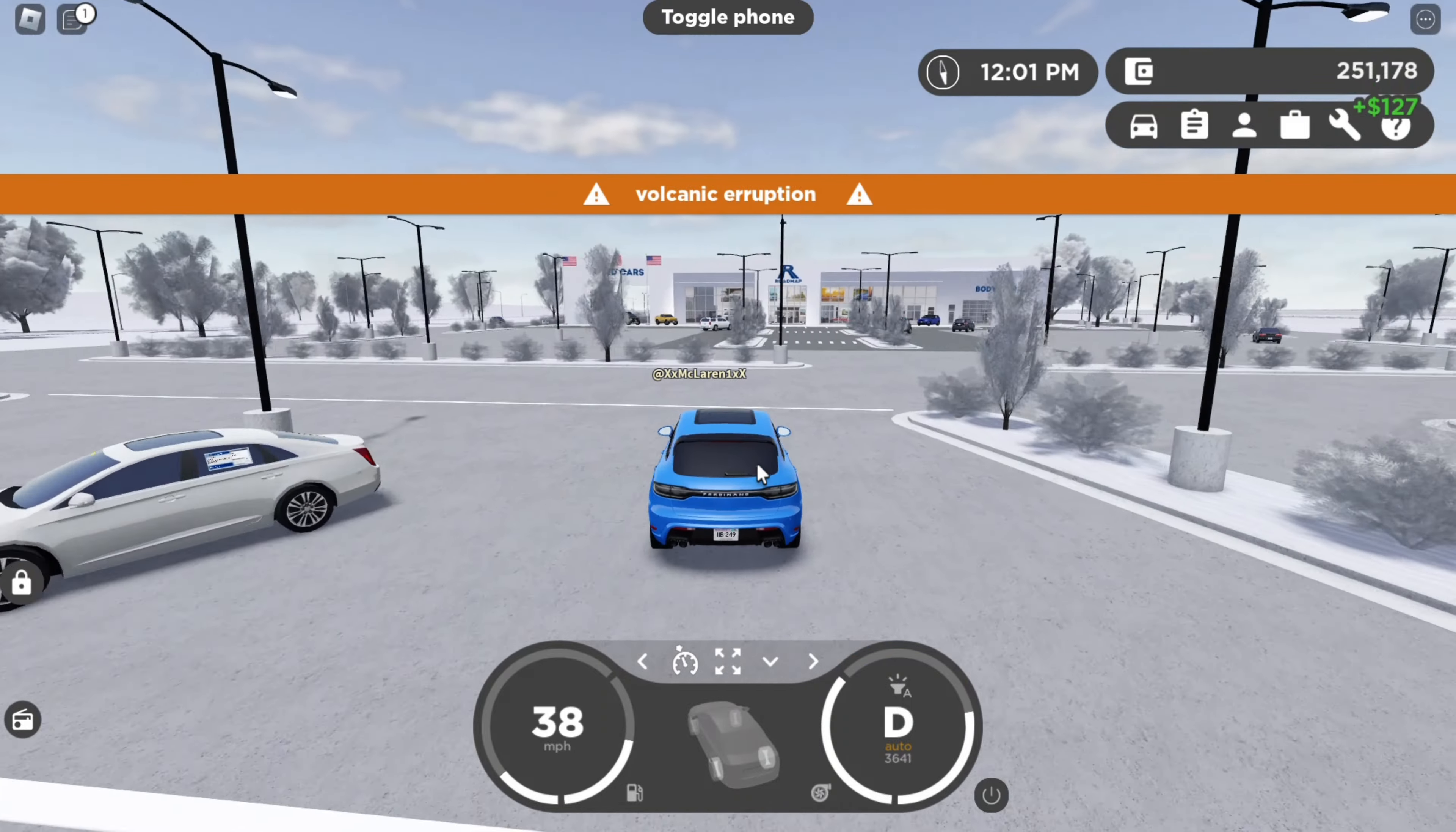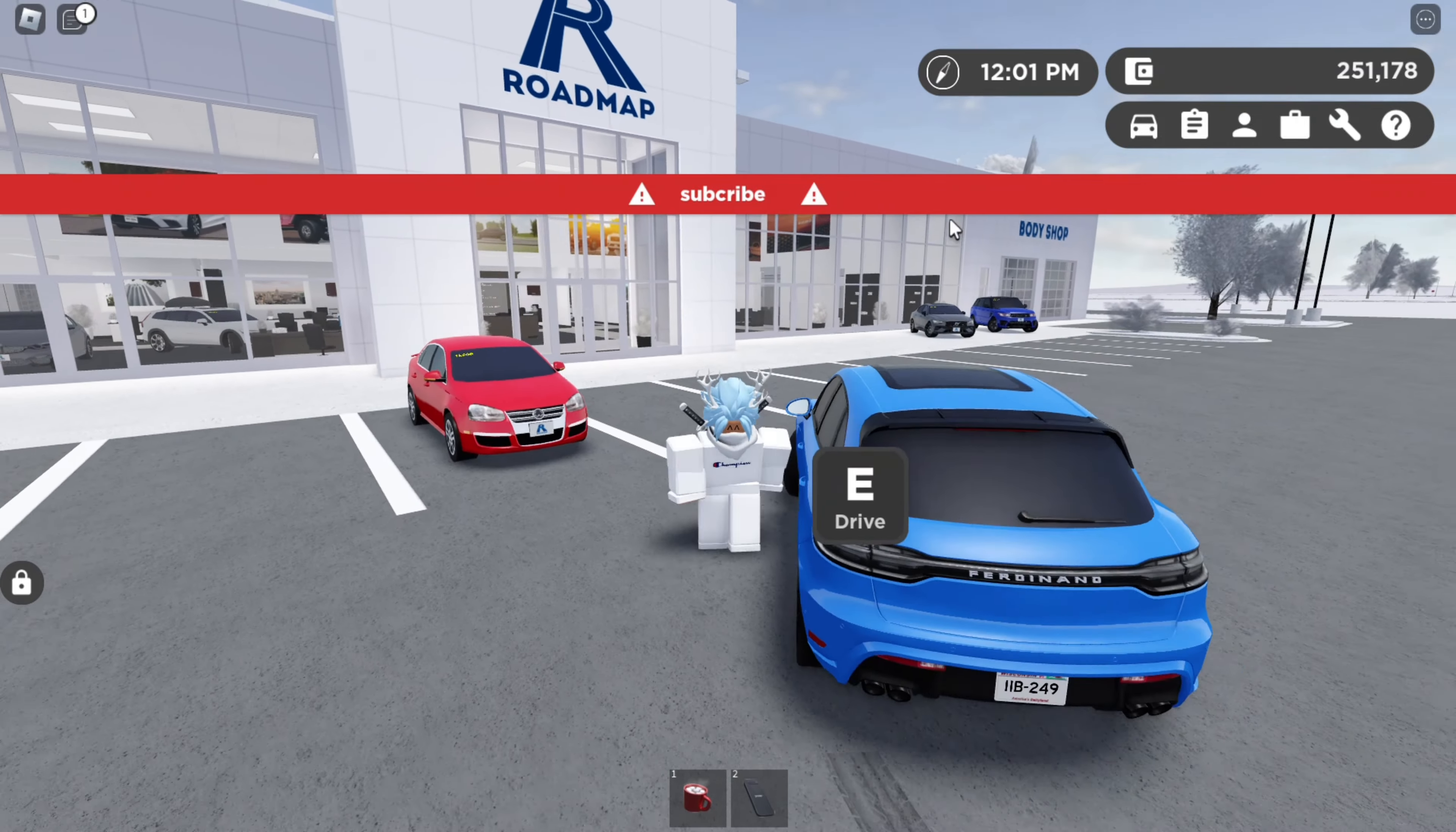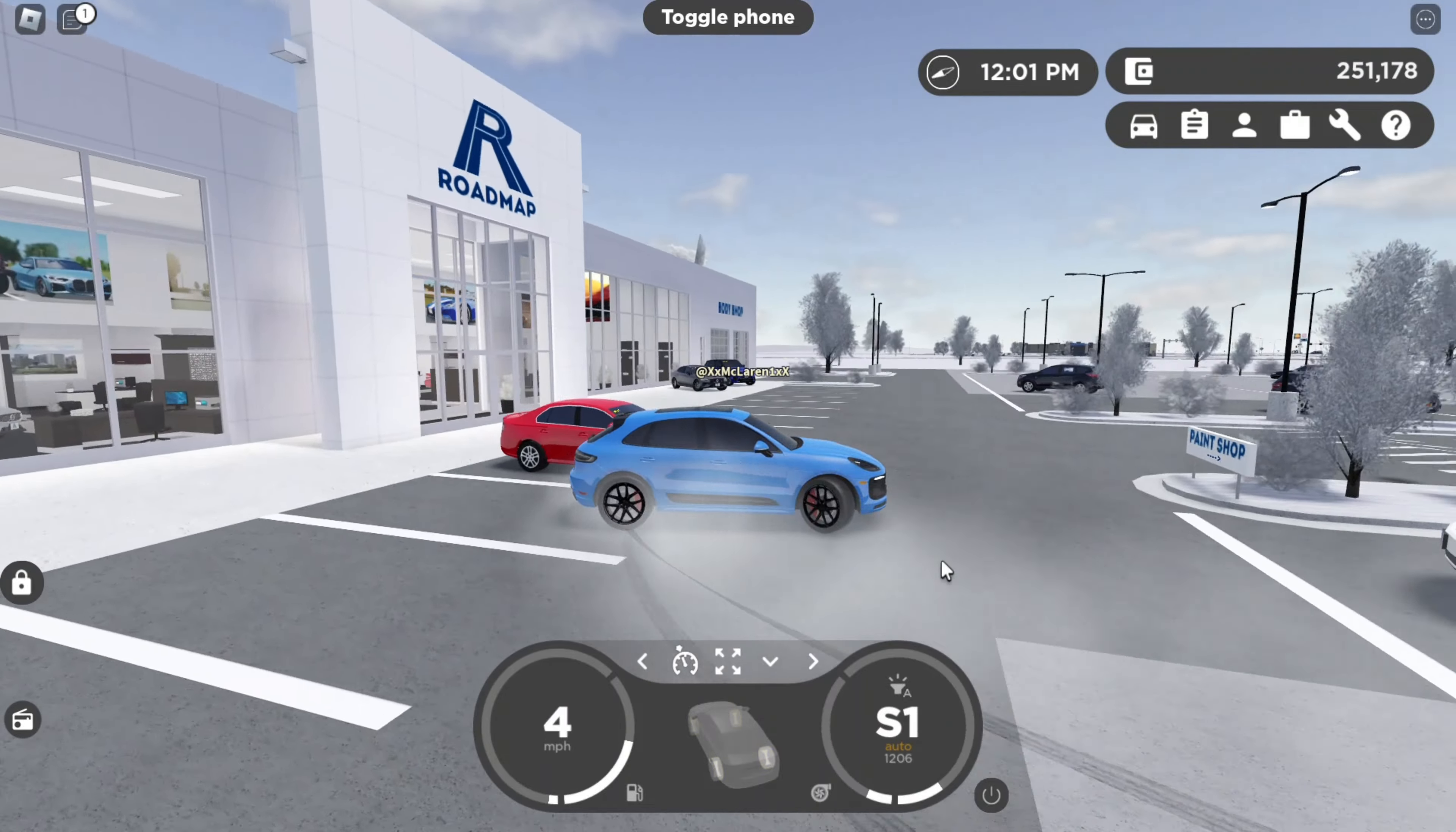And then our last announcement command is the high alert command, which you simply just type in H-A for high alert. Let's just say subscribe. And now it's red. The little stripe is red because it's a high alert. And so yeah, that would be it for the announcement commands. And now let's move on to the next commands.